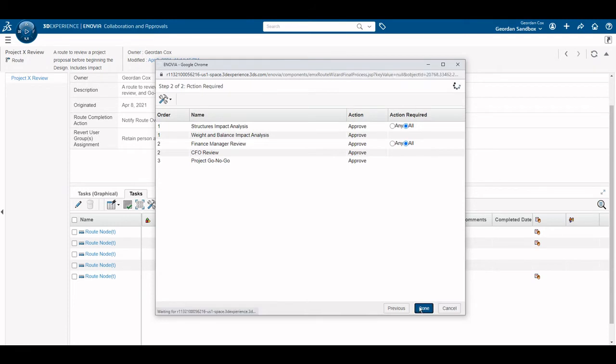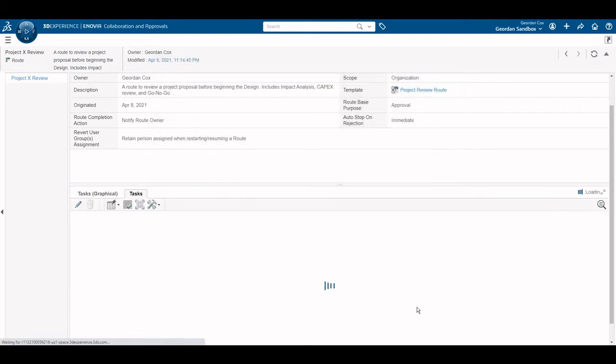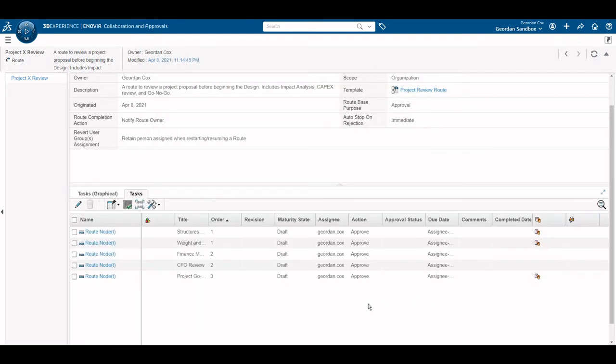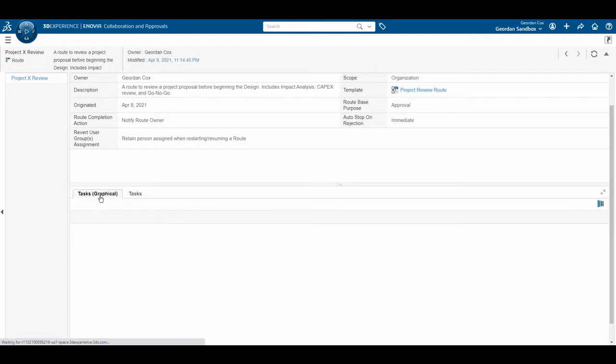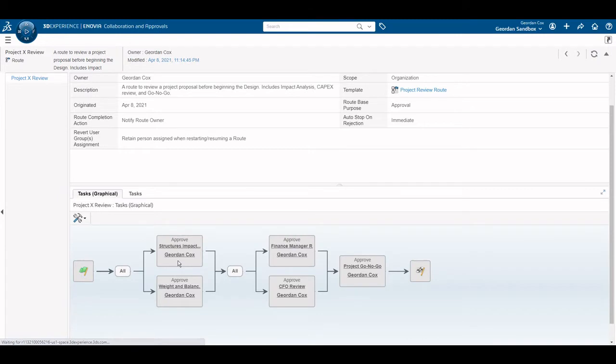With the changes complete, we click Done. You can see the changes in the task tree.